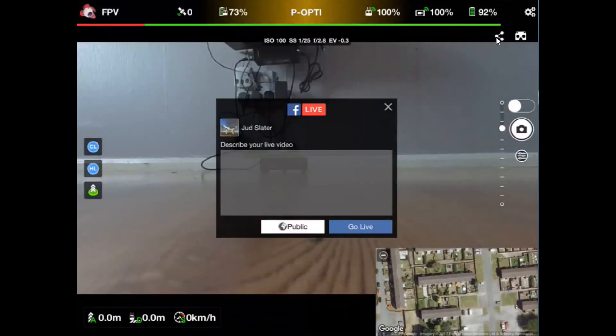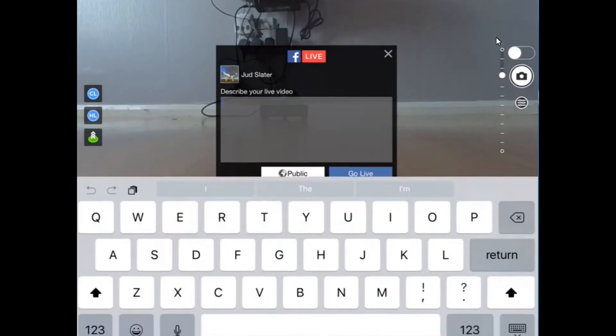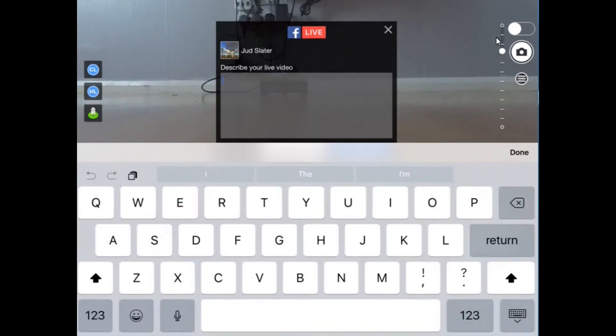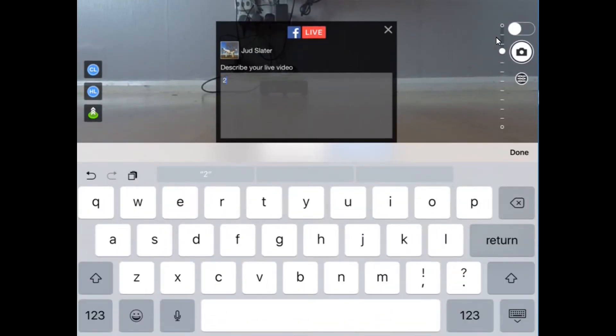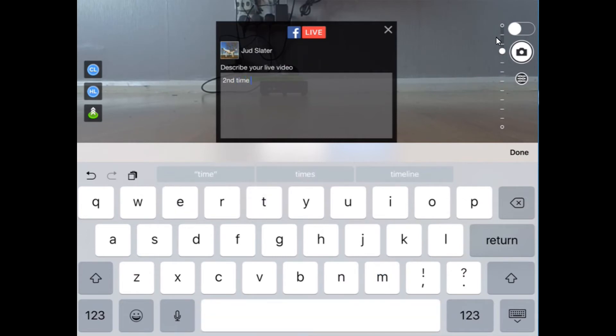It'll pop up a box that says describe your live video. Second time lucky because I just did this video and there's no sound when I did it the first time, so second time round, that's what we're doing. Not the greatest view I must admit. Click on the done in the corner.